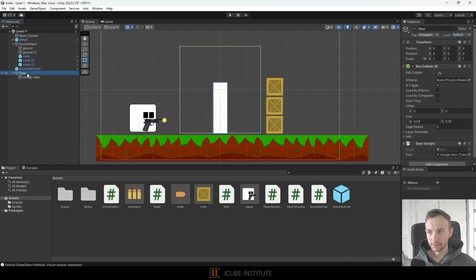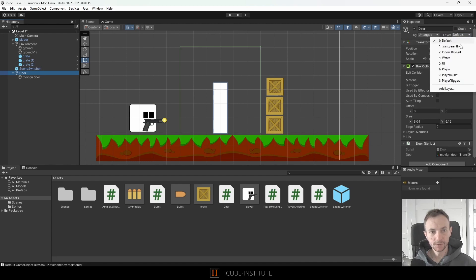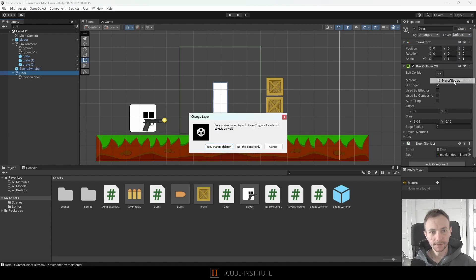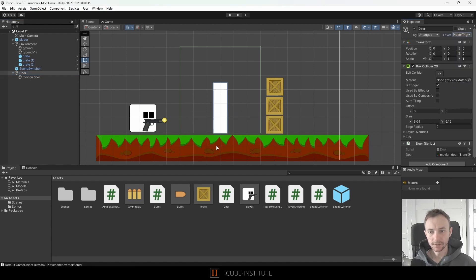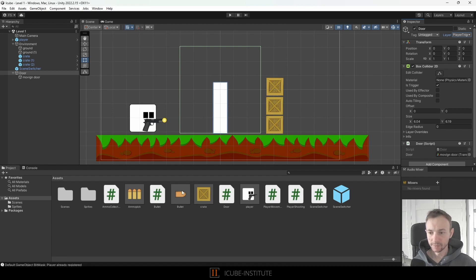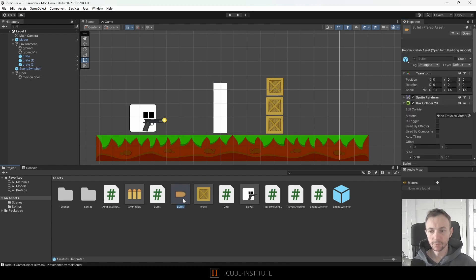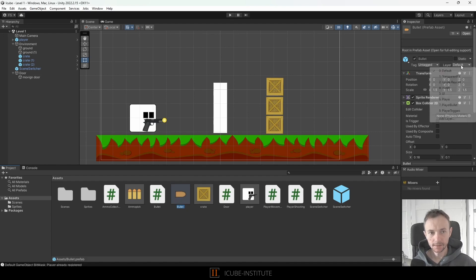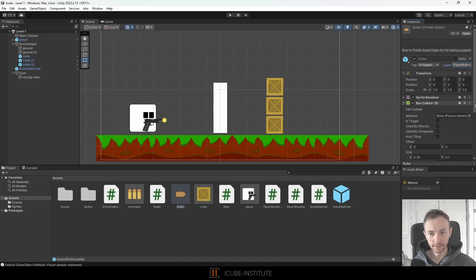And now I will take the door and we'll move it to the player triggers and yes children as well. Now we need to do that with the bullet so I click on the bullet prefab in the project and set the layer to player bullet.